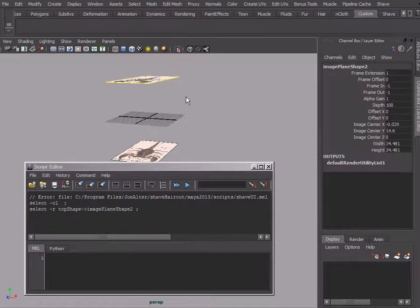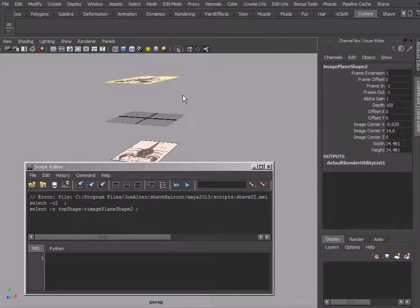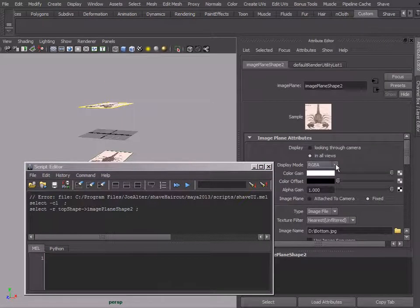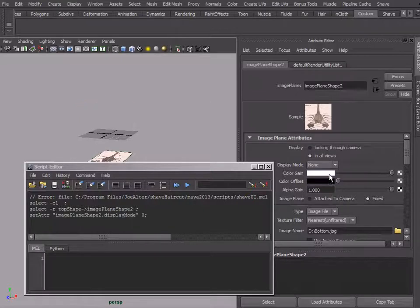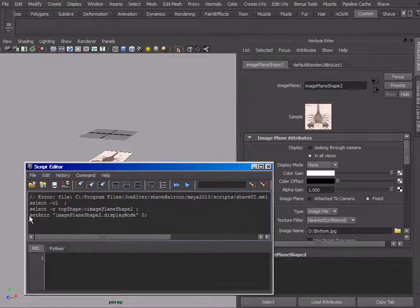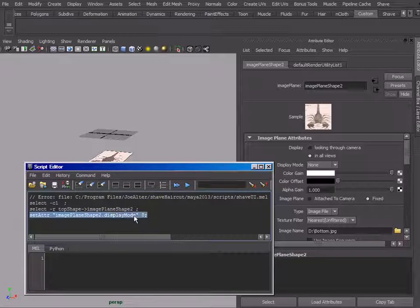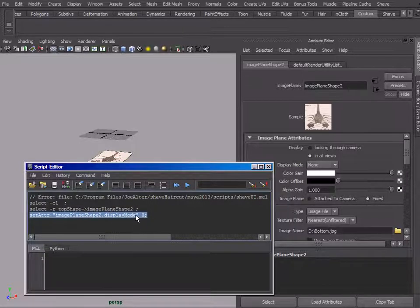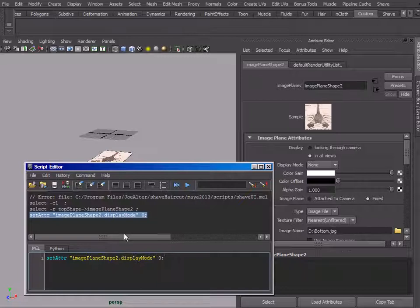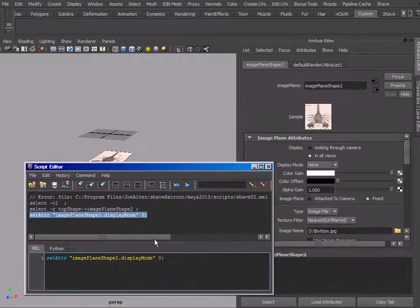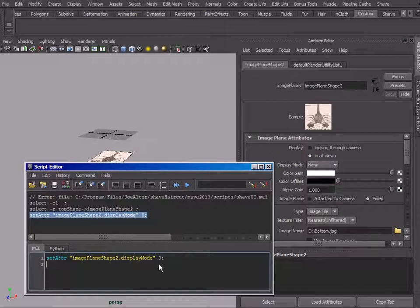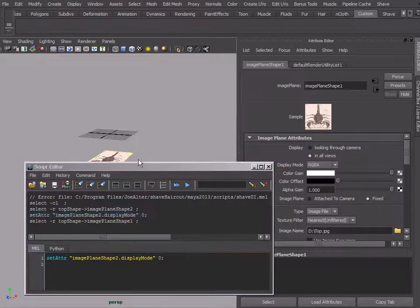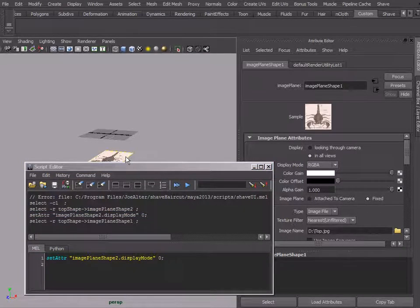We just want to clear everything so we're seeing what we're doing. Basically what we're going to do is select one of the image planes and set it to none, and that gives us a command line: set image plane to display the zero. We can select that and drag that onto our shelf.